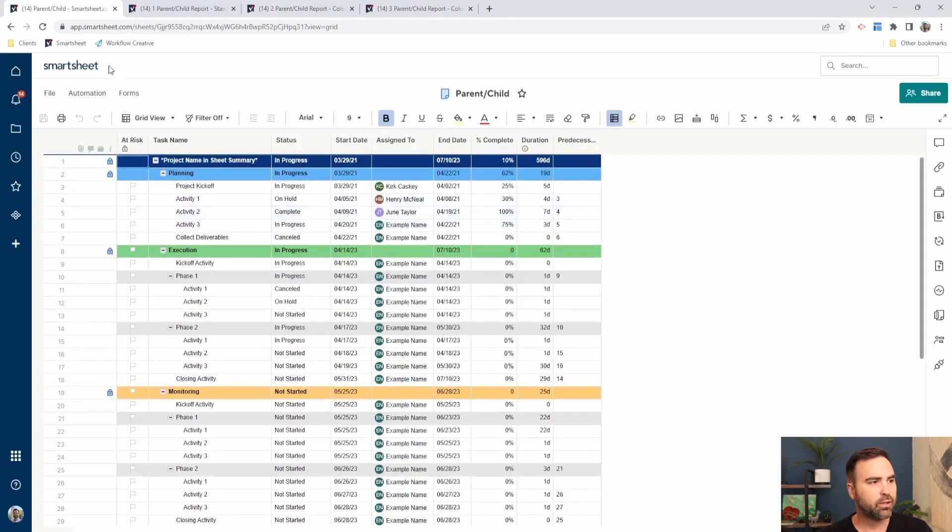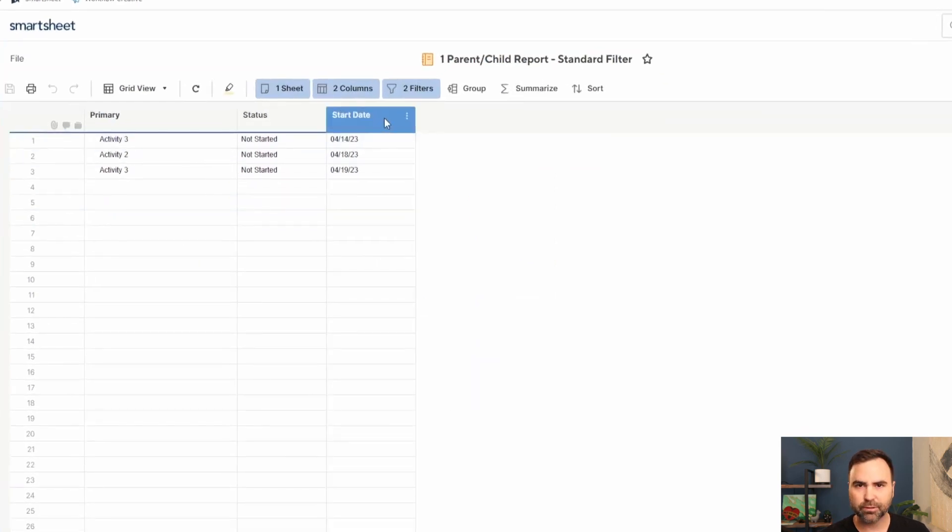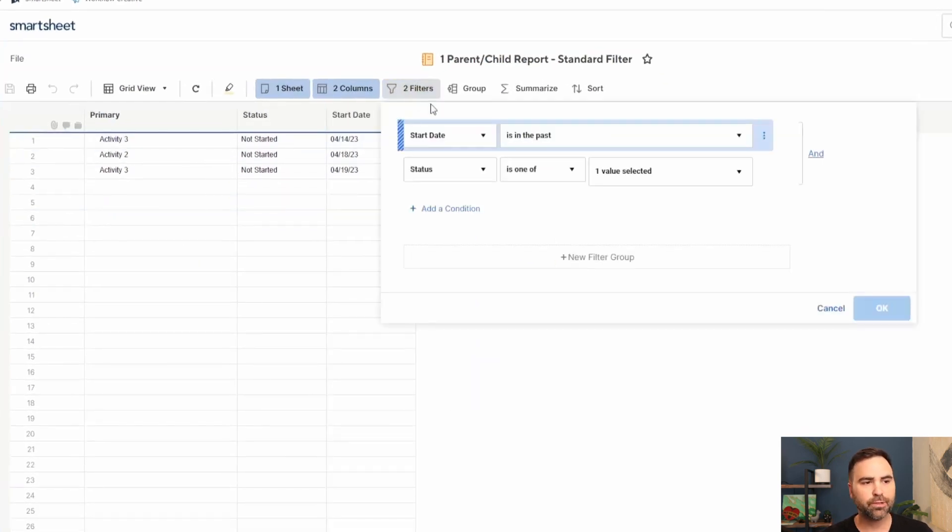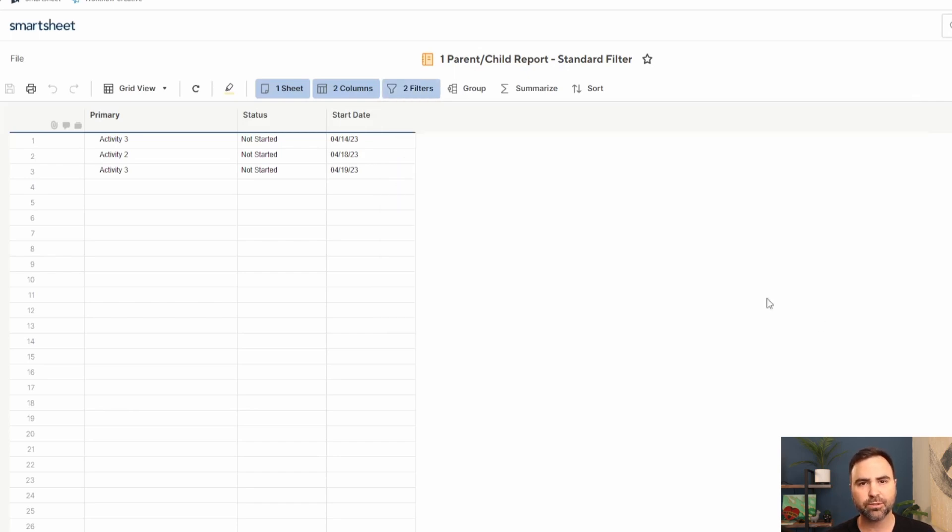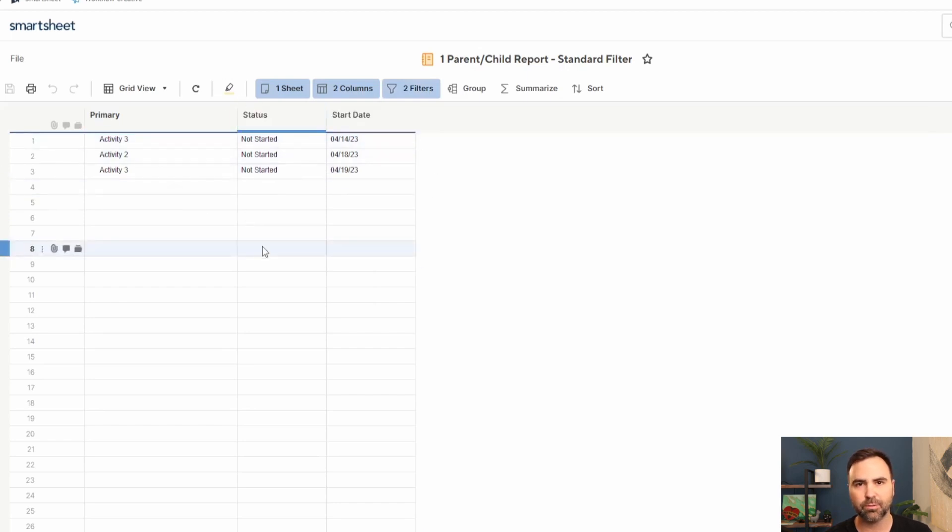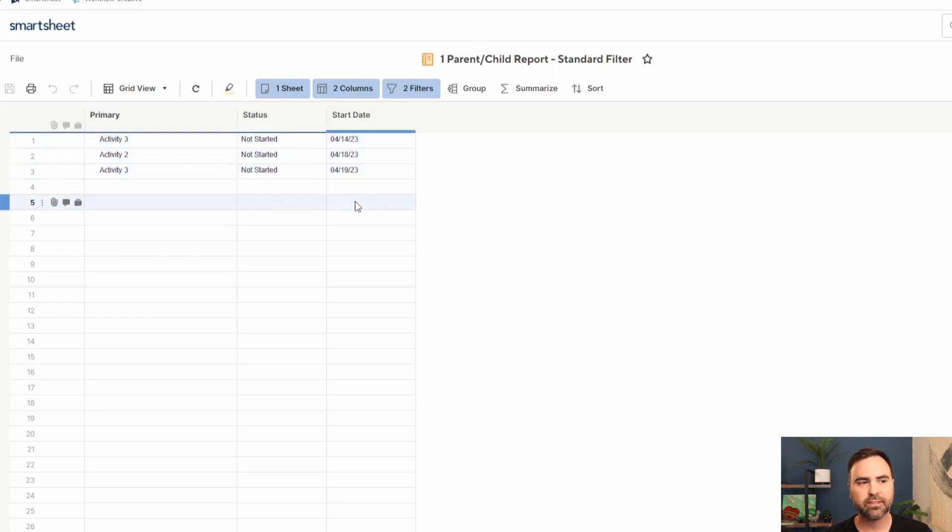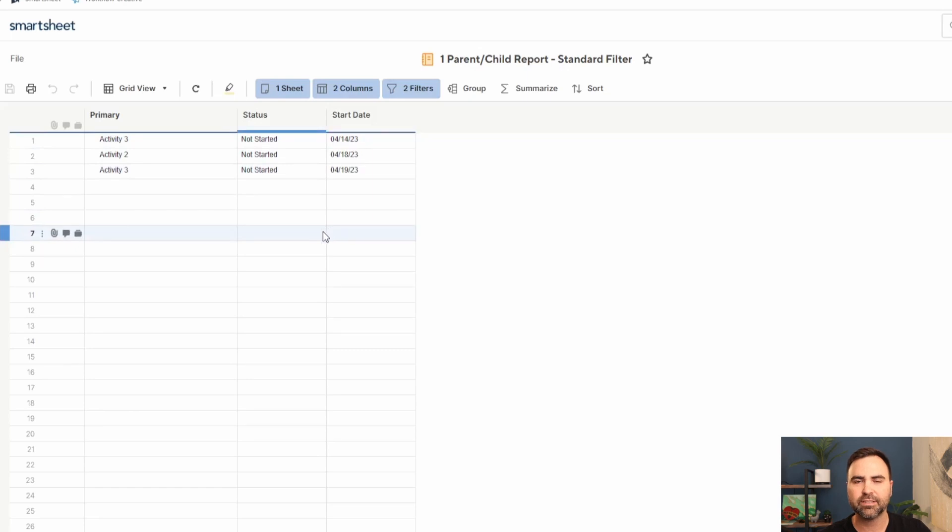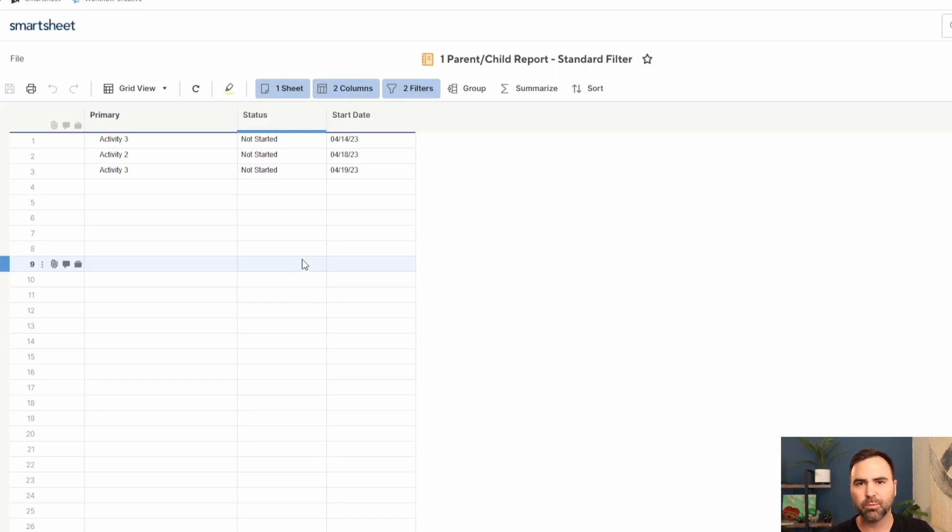If we take a look at a standard Smartsheet report that has standard filters on it, the two filters that we have are the start dates in the past and the status is not started. So when those two things are true, it's going to show those items on our report. But you can see here that this report has two activity threes with two different start dates. Standard out of the box, this doesn't give us enough context to make any decisions off of this data or to really understand what we're looking at from our report.